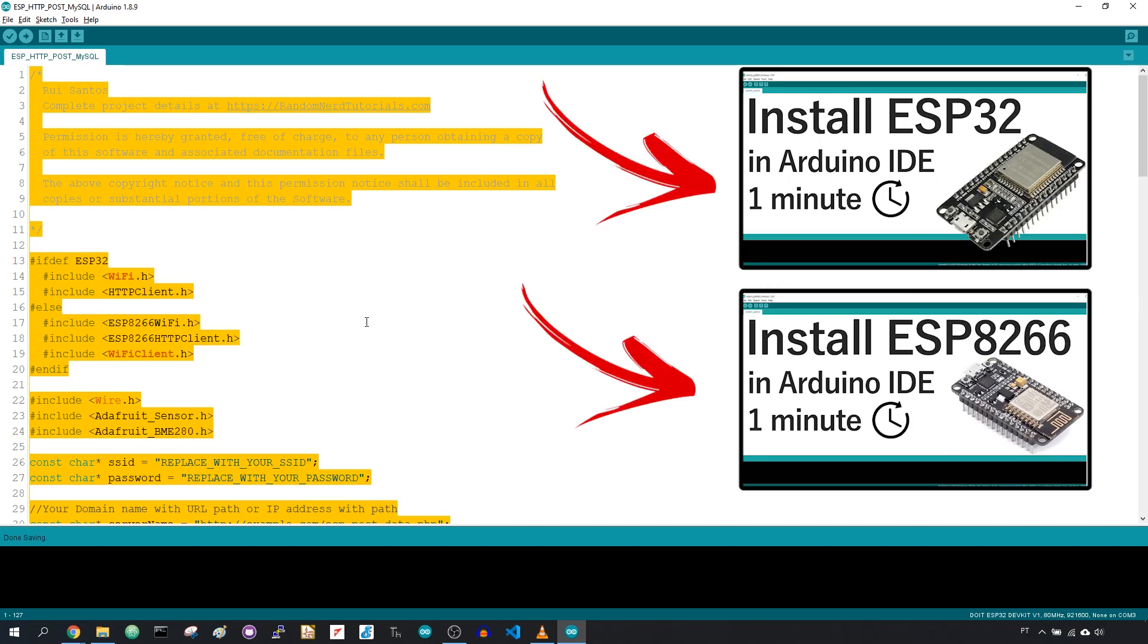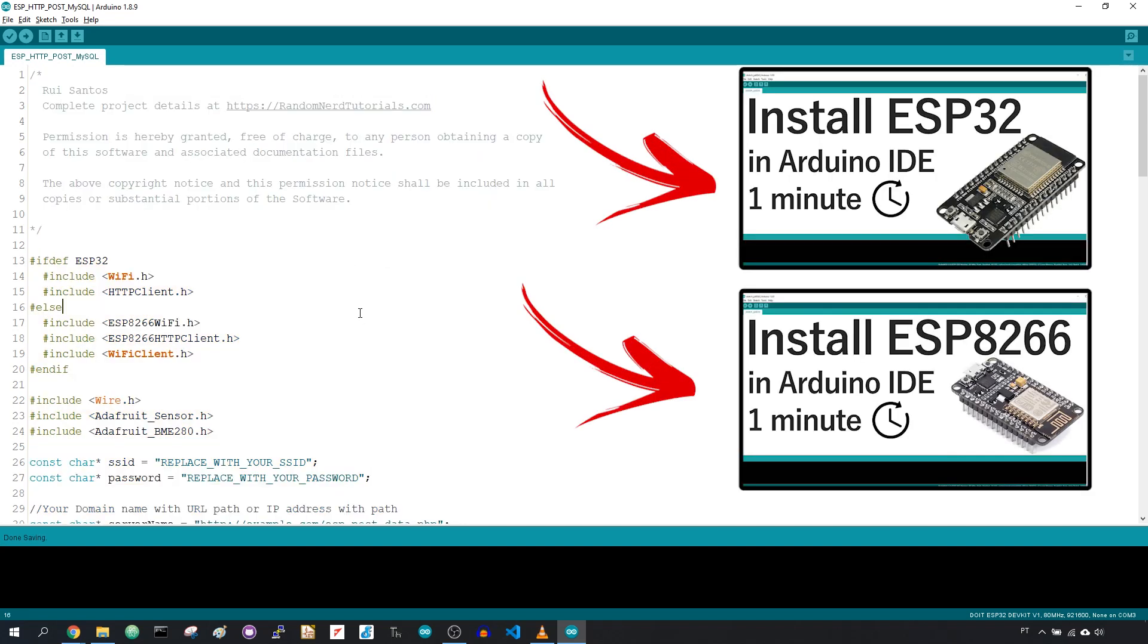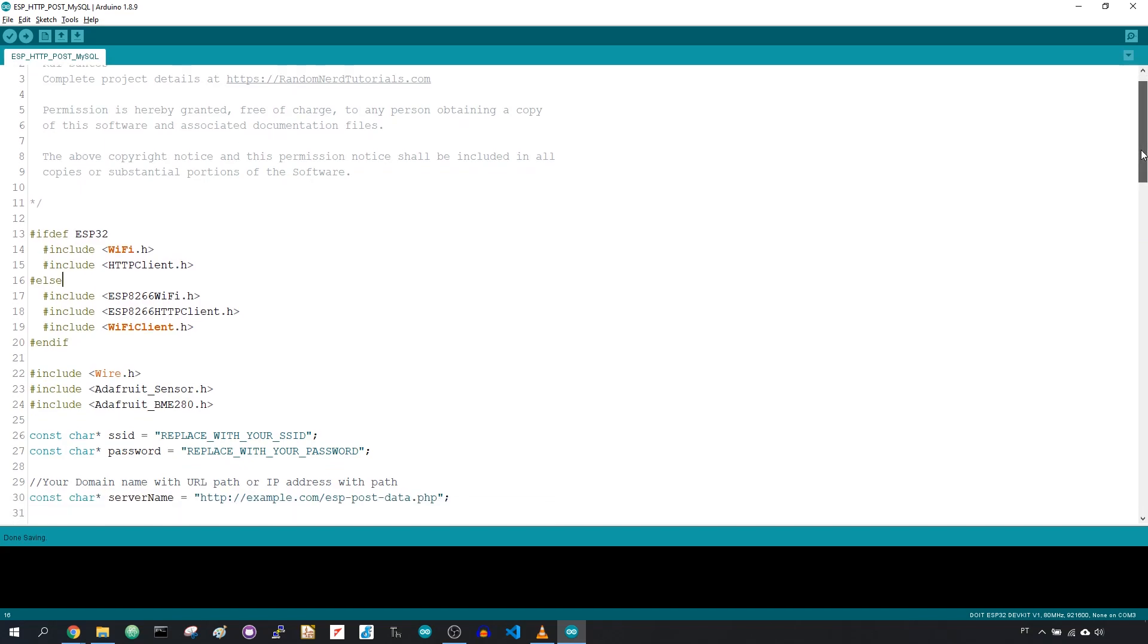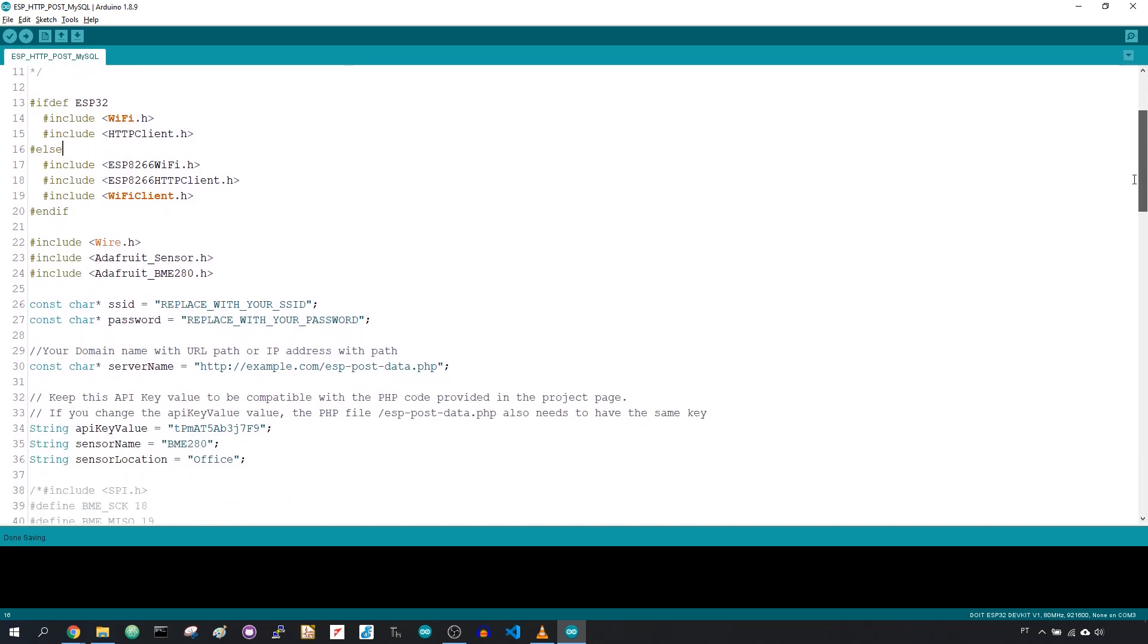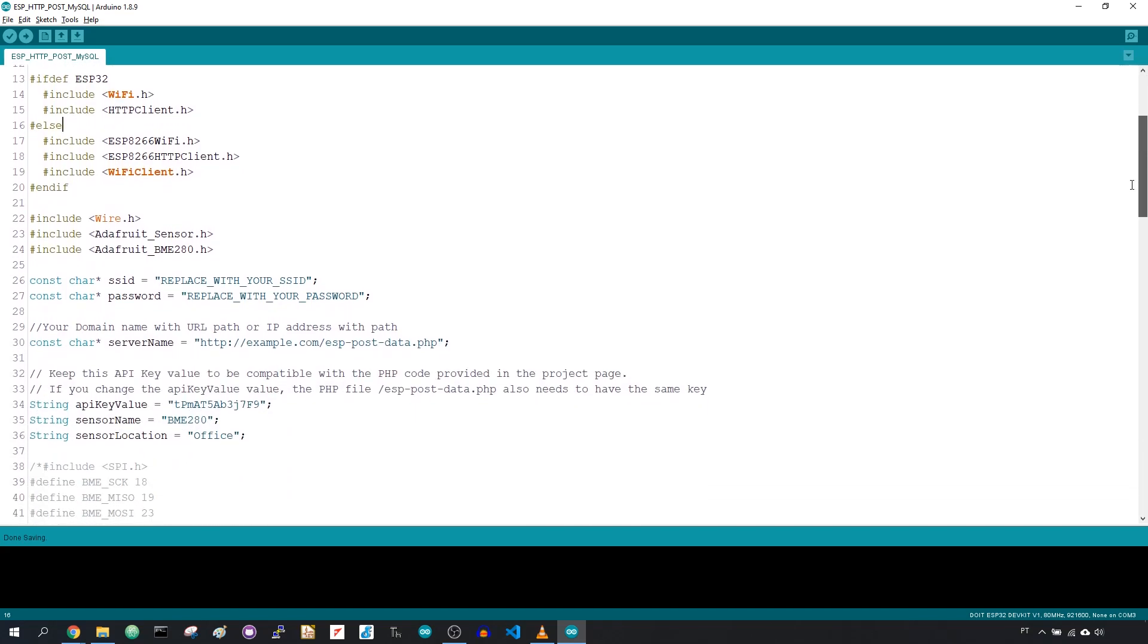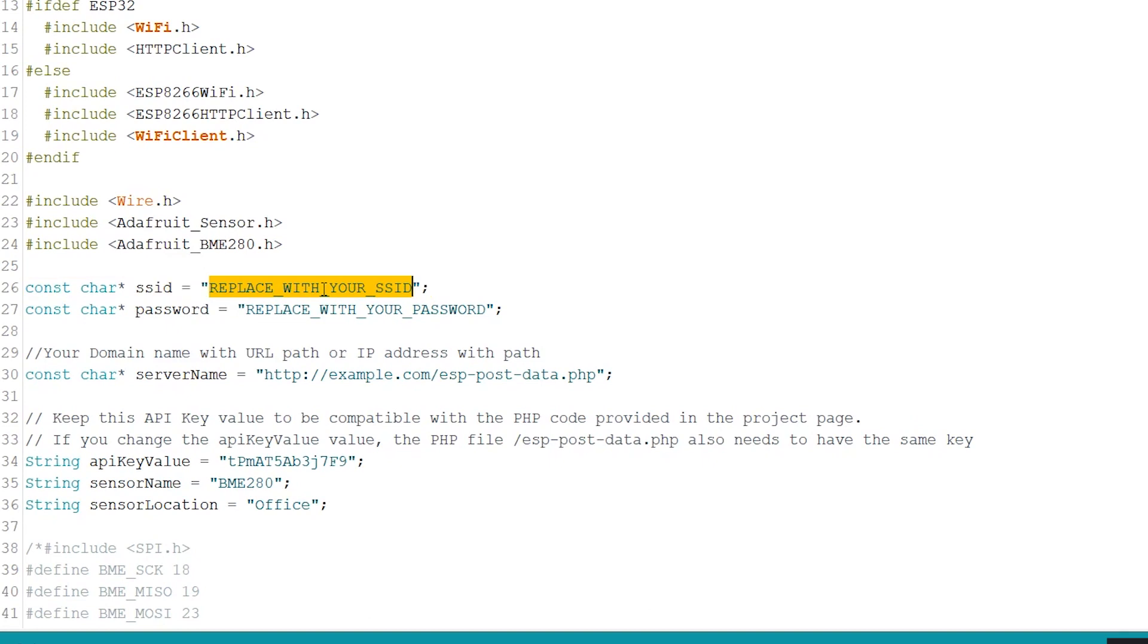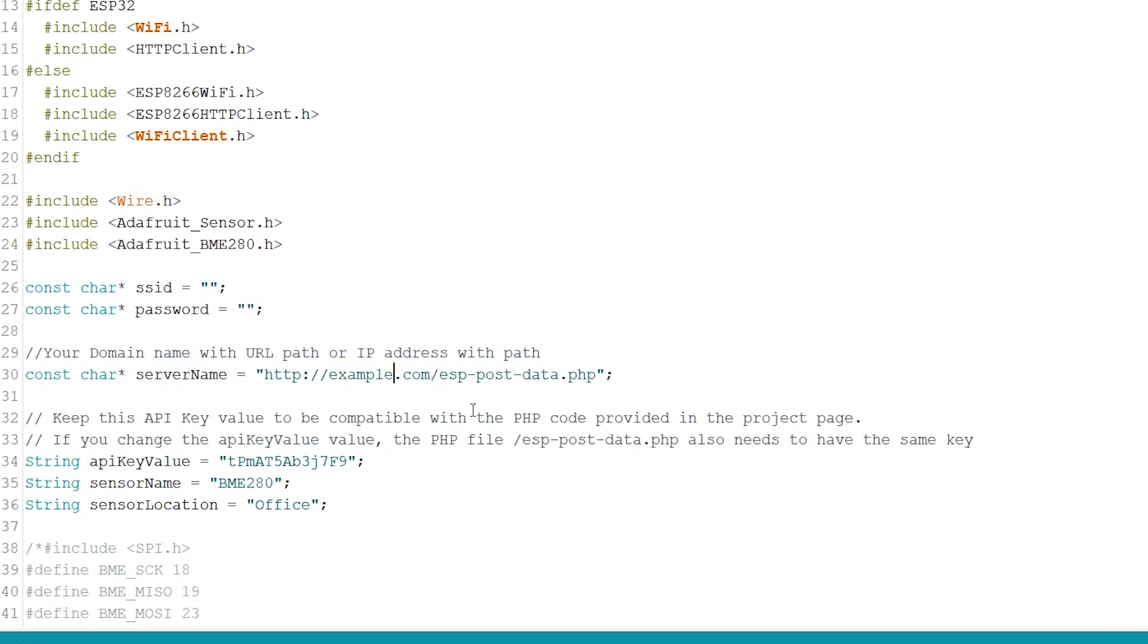Copy this code to your Arduino IDE. You need to make some changes to make it work for you. Add your network credentials, SSID and password. Type your domain name, so the ESP publishes the readings to your server, and then upload the sketch to your ESP.